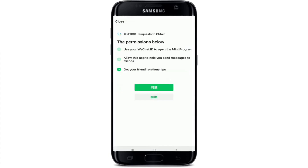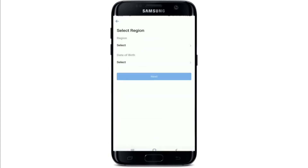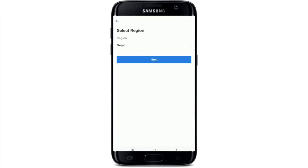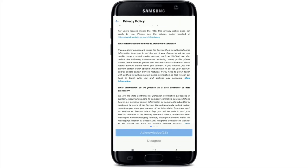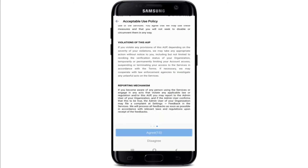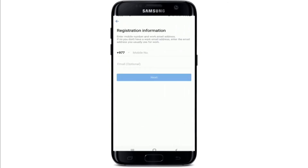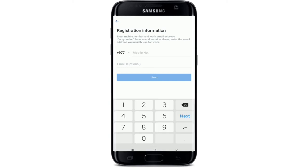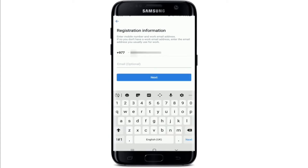In order to log in via WeChat, tap on WeChat Login. After you do that, tap on Agree, tap on the first button, and on the next page select your region and tap Next. Go through the privacy policy and tap on Acknowledge, then tap on Agree. You'll need to register your phone number and your email address. Type in your phone number first, then your email address in the optional field, and tap on Next. After that you'll be logged into WeChat Business.